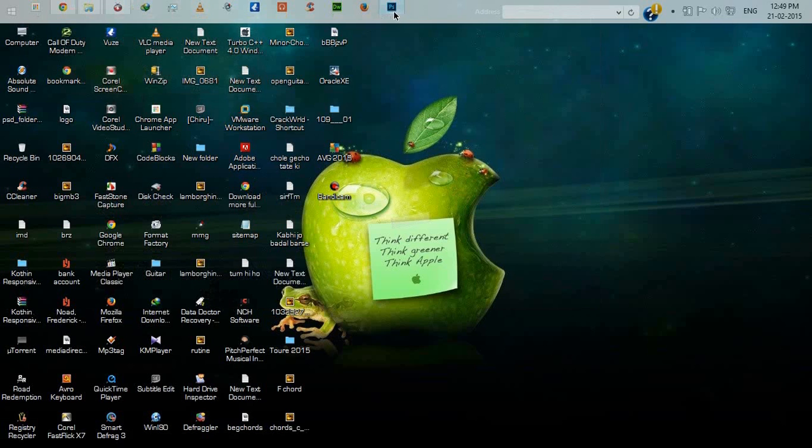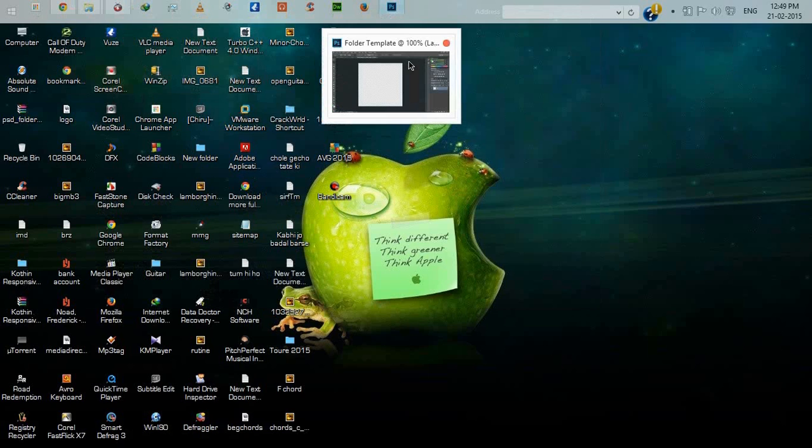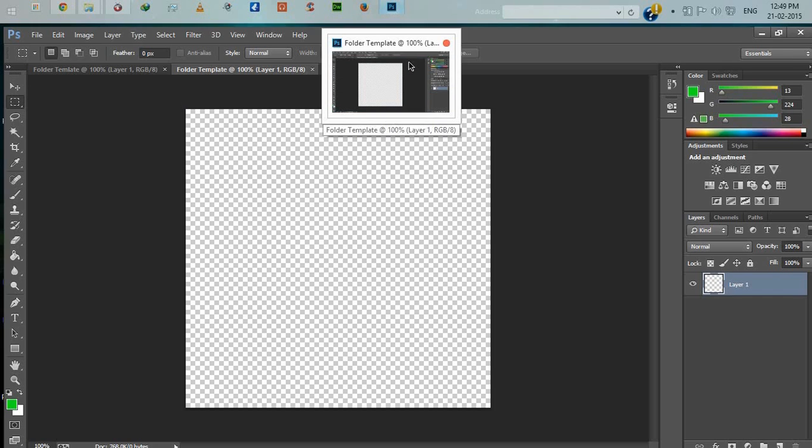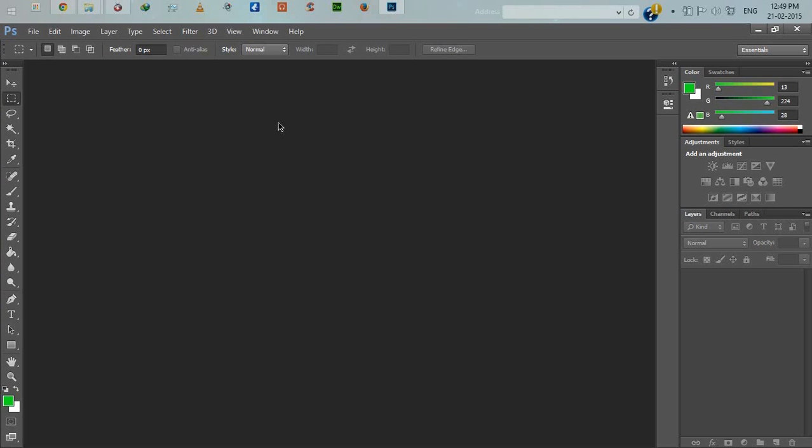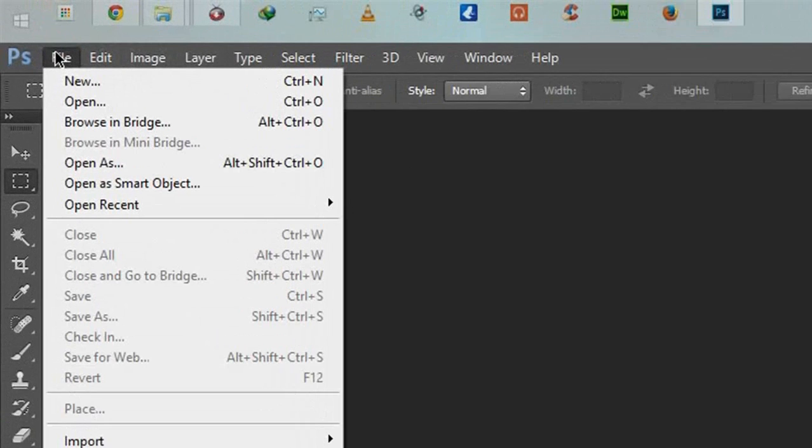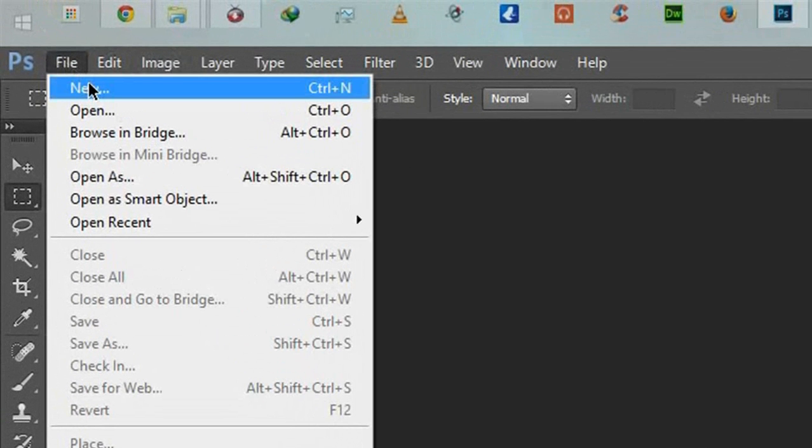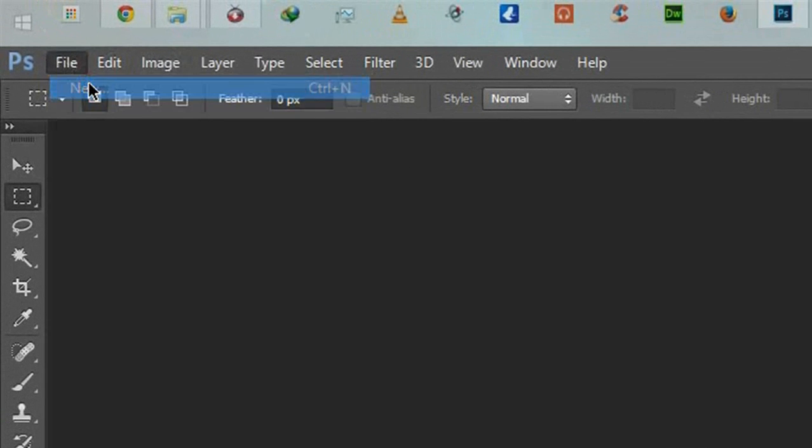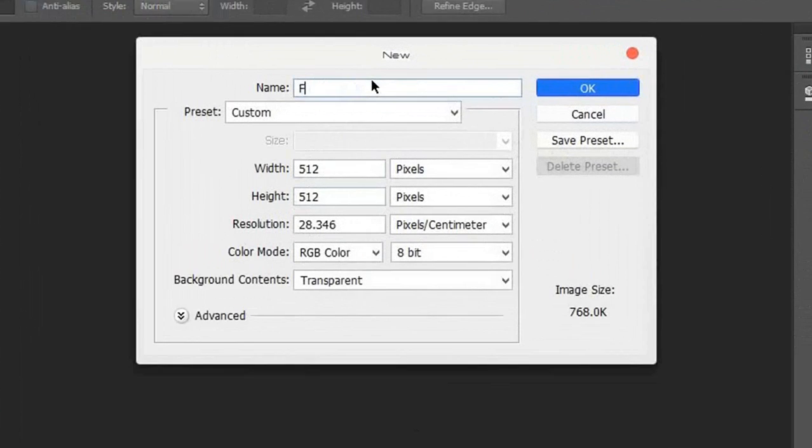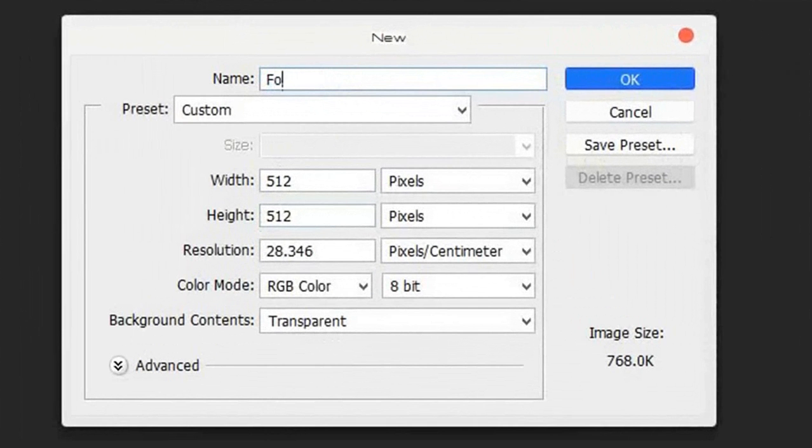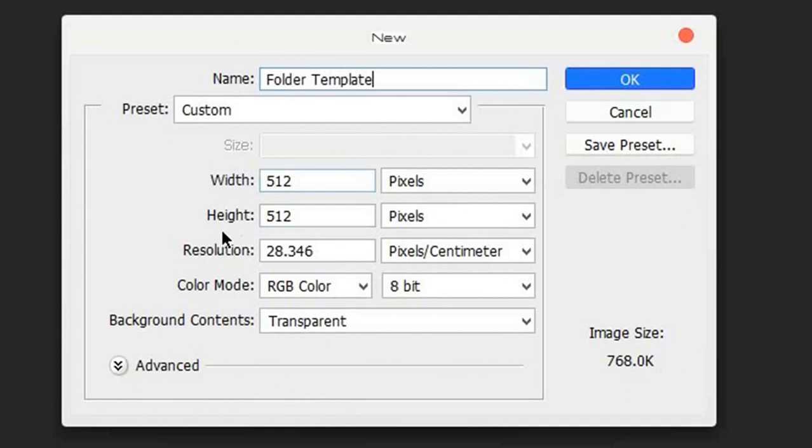Open Photoshop. I am using Photoshop CC, you can use earlier versions. Now create a blank document. File, new.